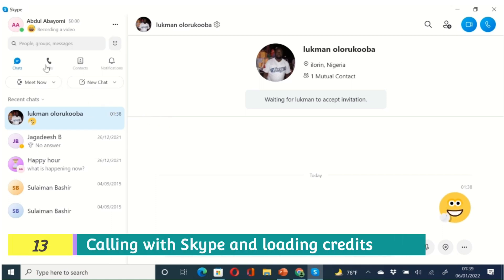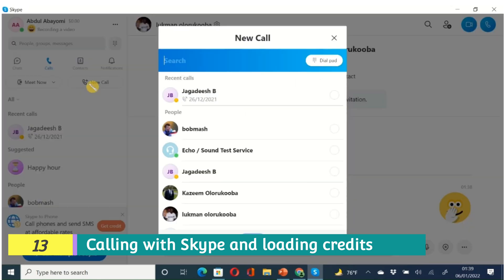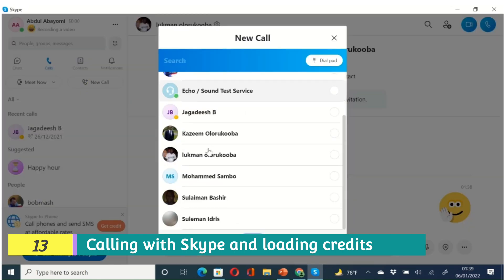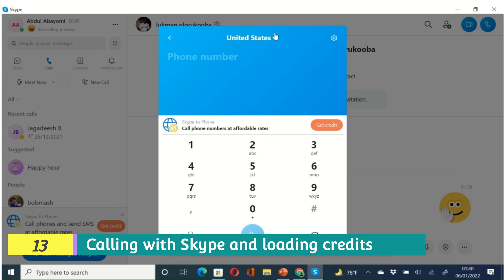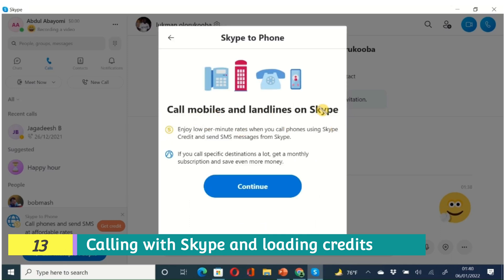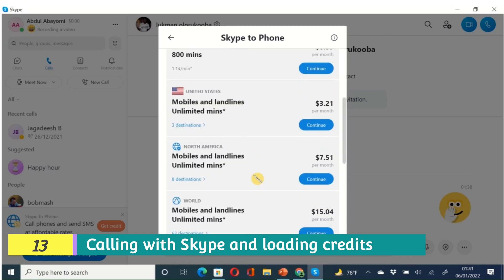The next thing we'll cover is Calls. You can call any of your Skype contacts directly using the Skype call feature, or you can call a landline or mobile phone directly — which is a great feature. Going to the dial pad, it mentions you can now make 911 calls. You can also call phone numbers in the United States or any other country. You can get credits by clicking to call mobiles and landlines on Skype, which is a very nifty feature that not many software allow you to do.